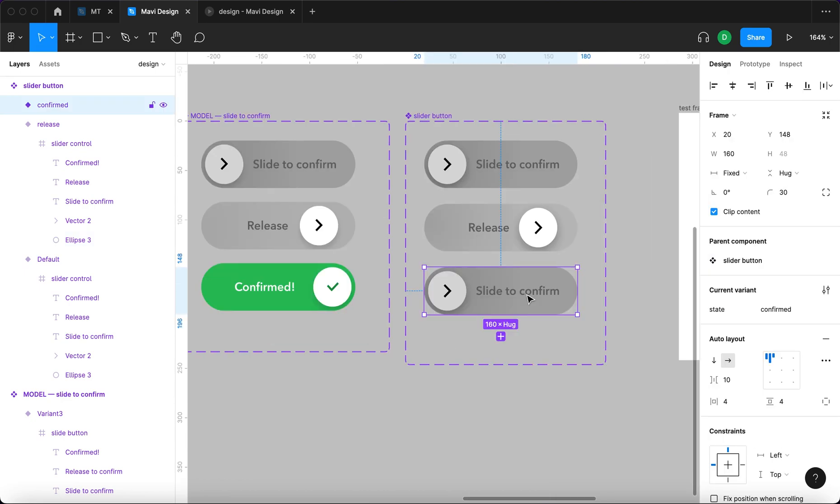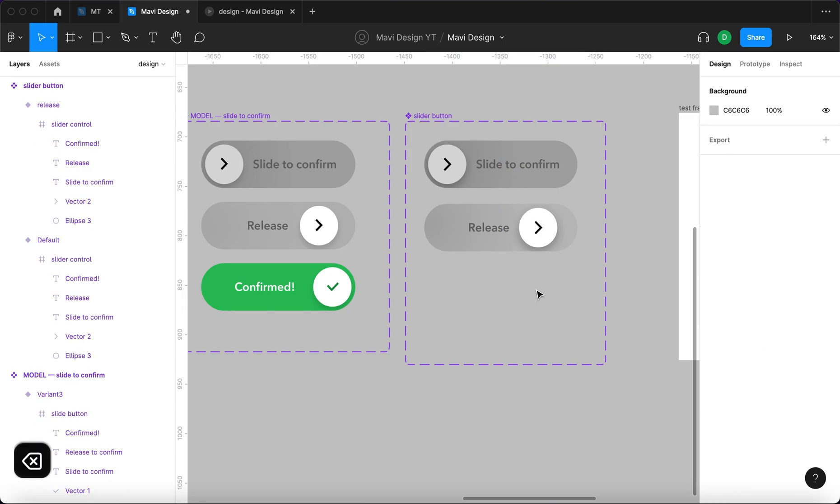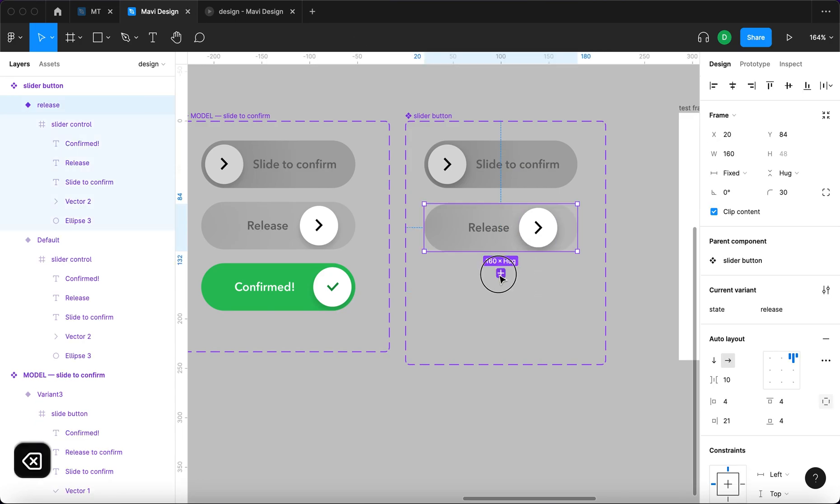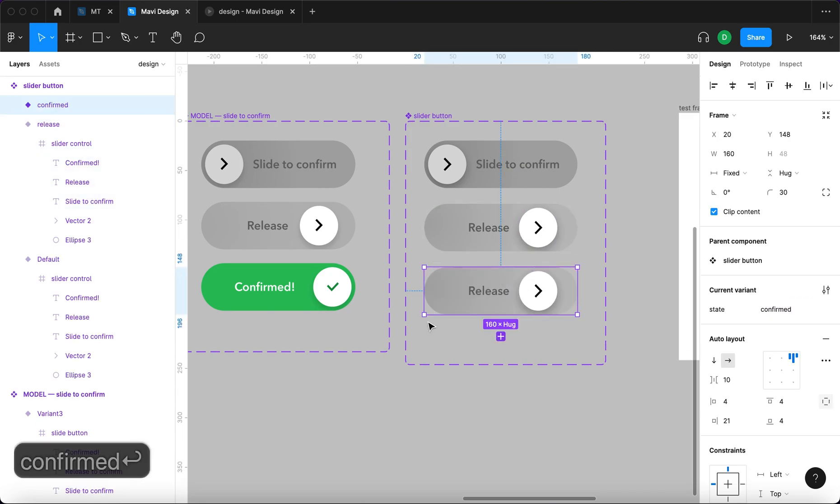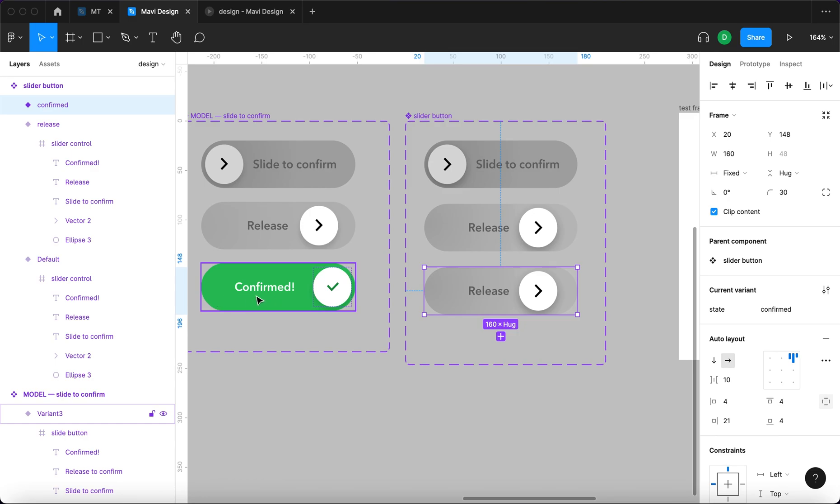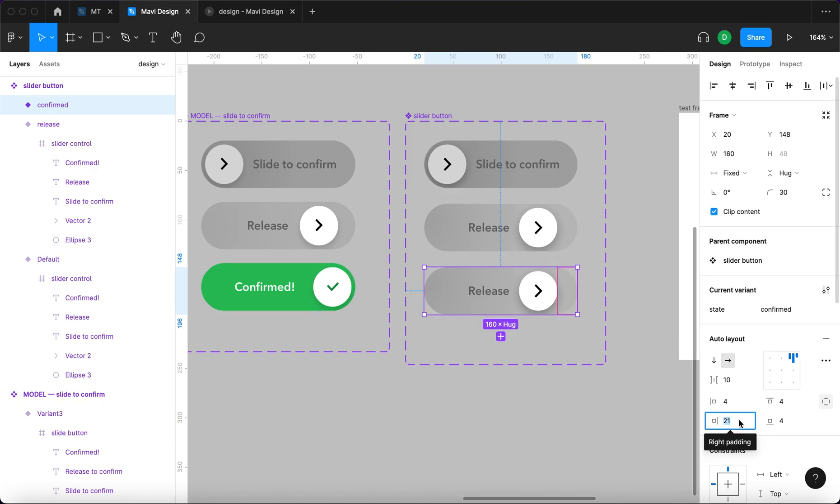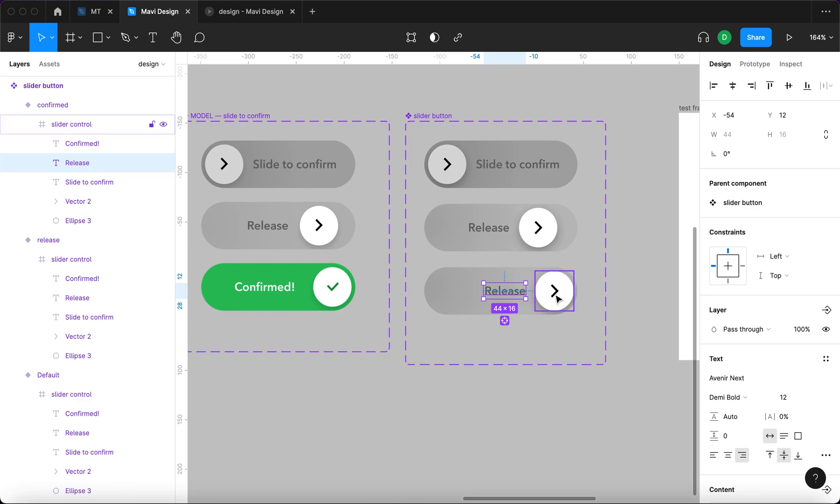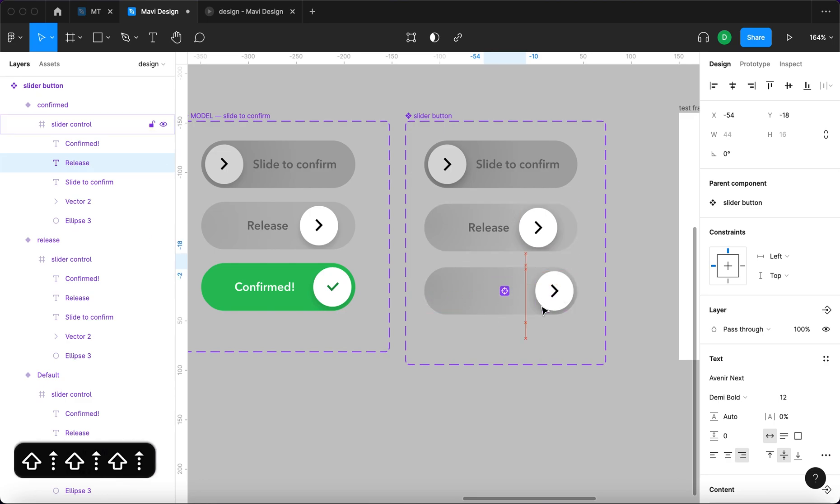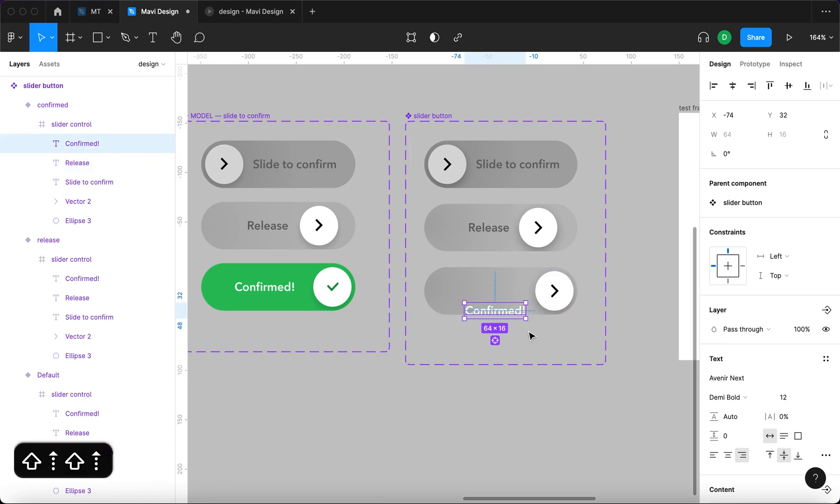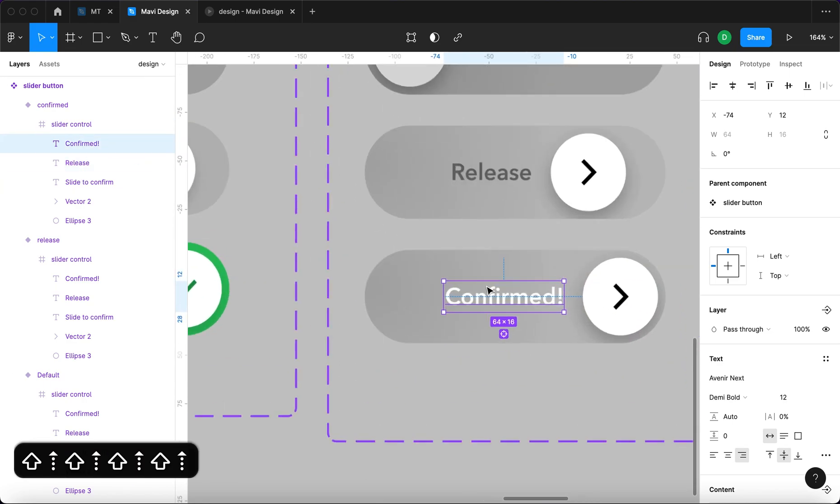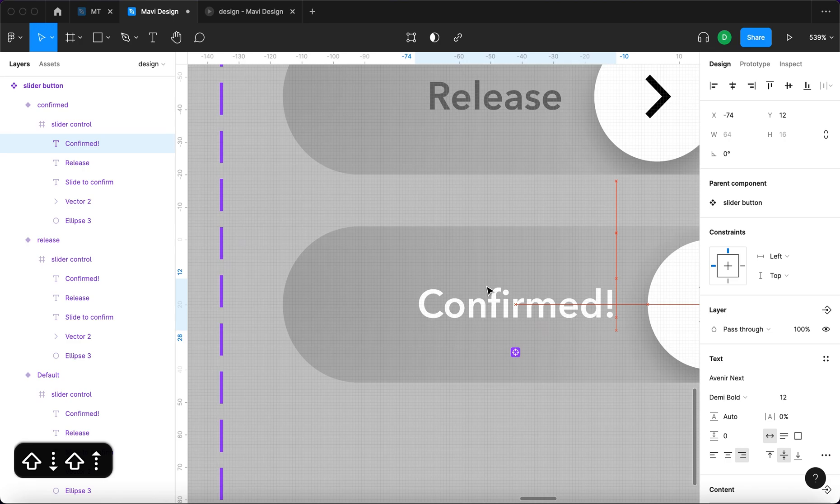And also finally we need to, I'm going to actually delete this one and then copy it again. State is going to be called confirmed. And we need to imitate this final state. So the right padding is going to be four. This is going to move upwards. So we will move this outside of the whole frame.